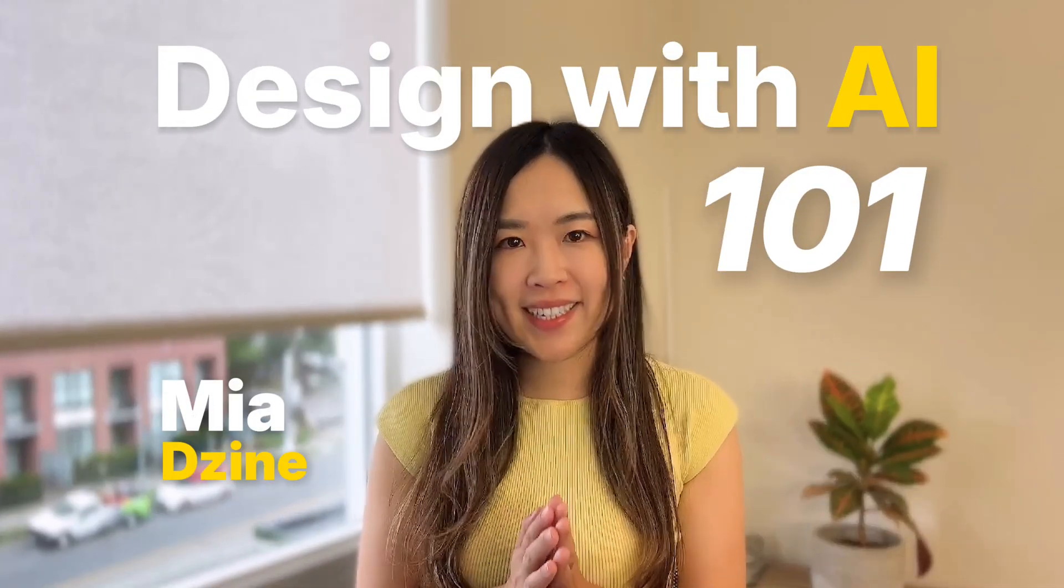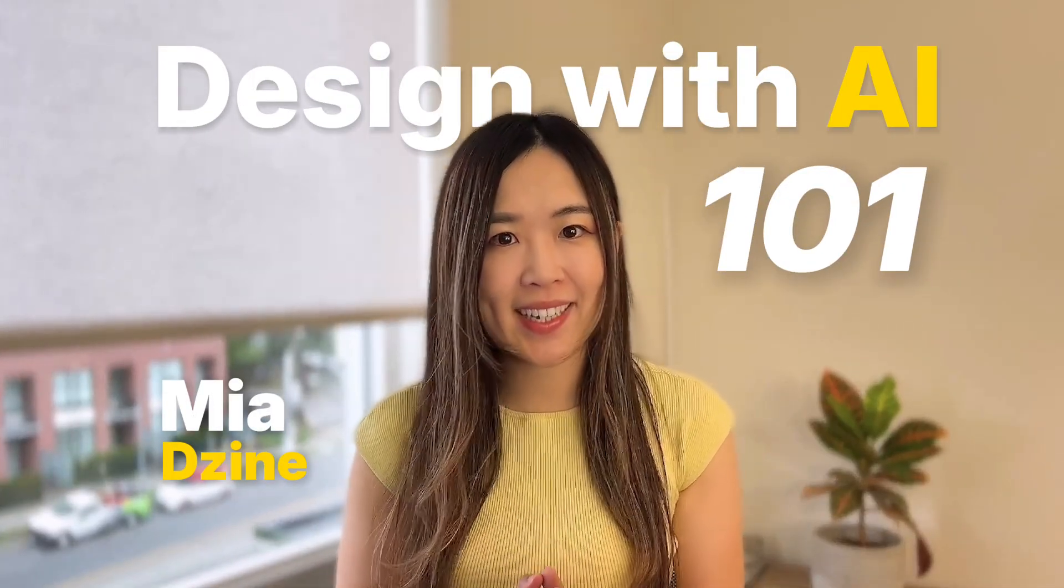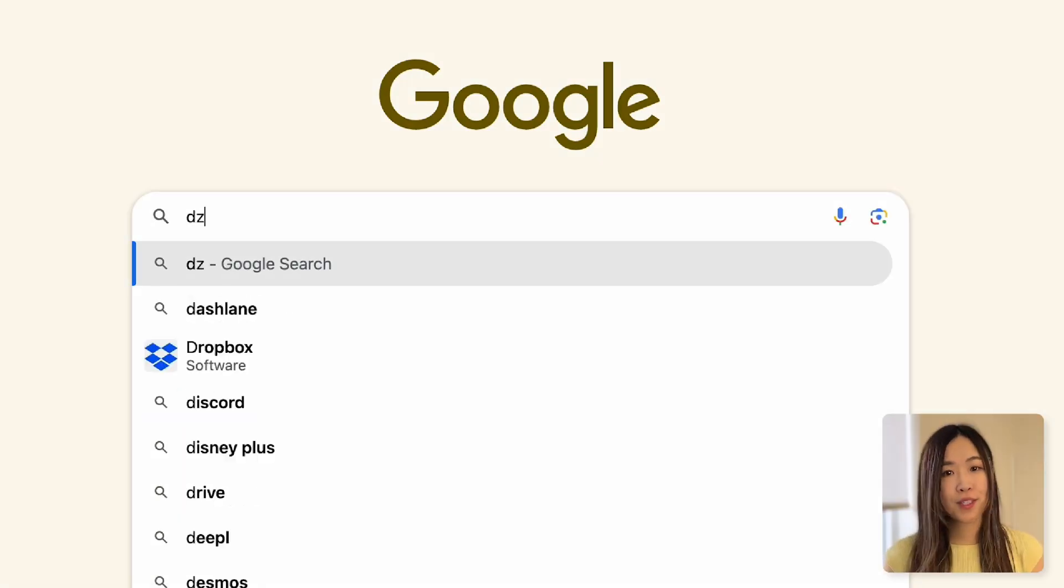Hey there, this is Mia here with Dezai, and today we're going over the basics of getting started with Dezai. Let's jump right in.